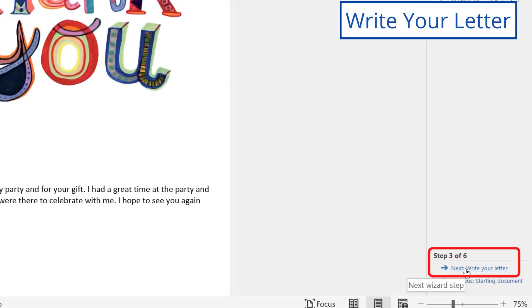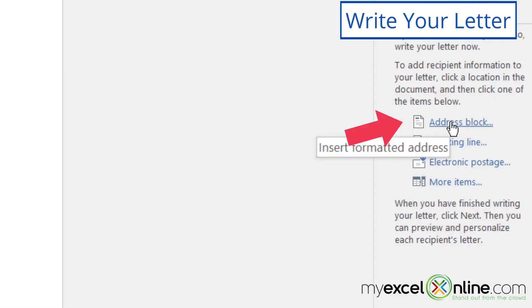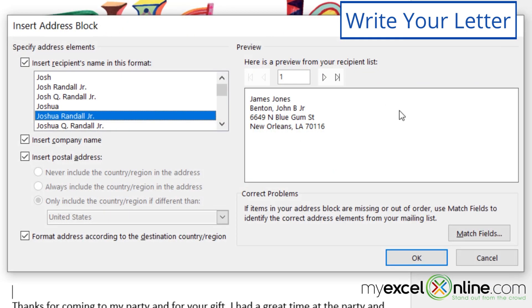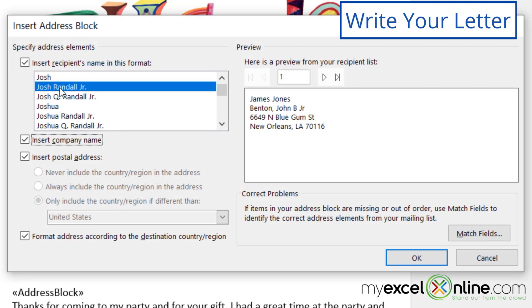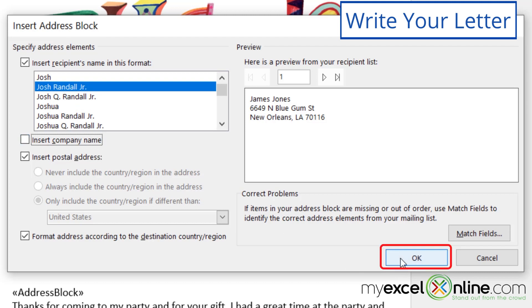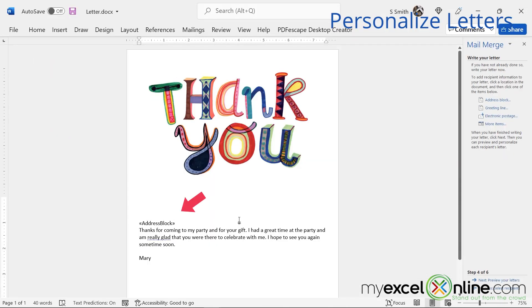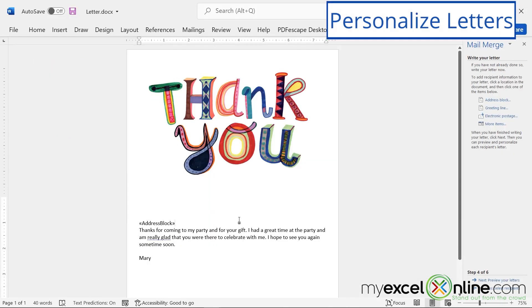So now I'm going to go to write my letter, and I'm going to go up here to address block. And what I'm going to do is look at my different options for the address blocks. Let's just pick Josh Randall, and then take off the check box for the company name, because this is a more personal letter, and say okay. So you can see that the address block was inserted here.